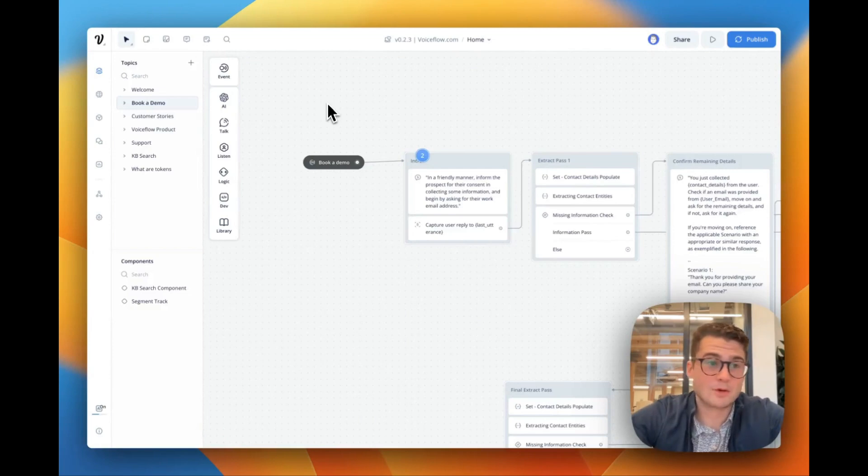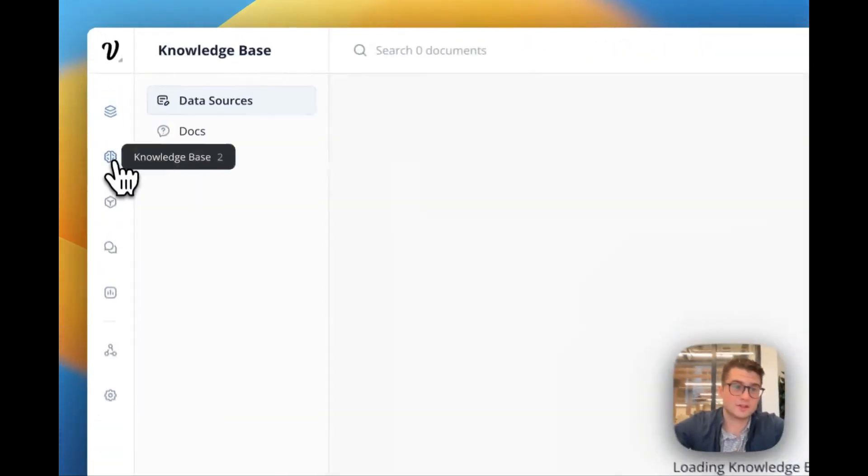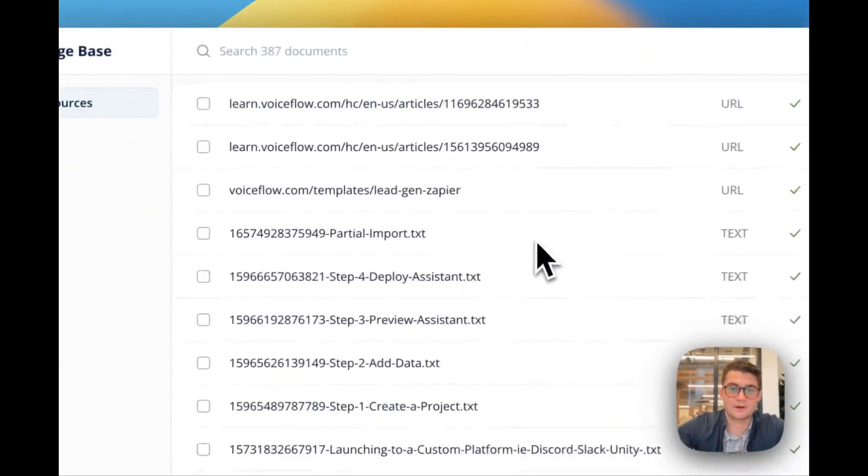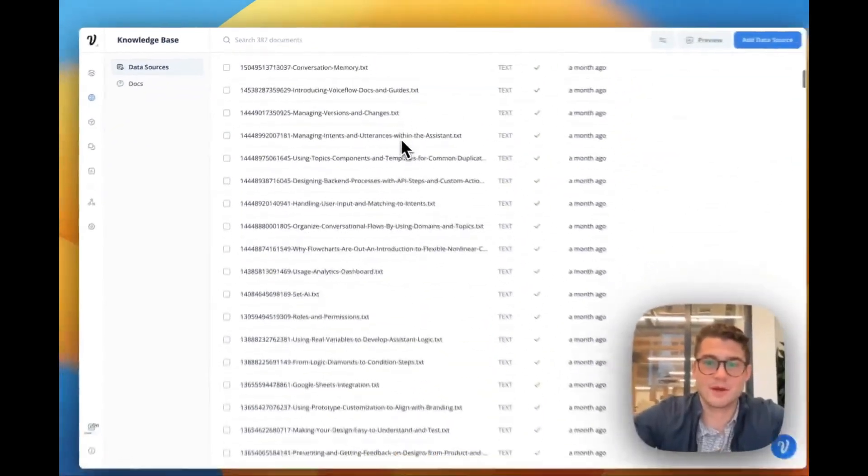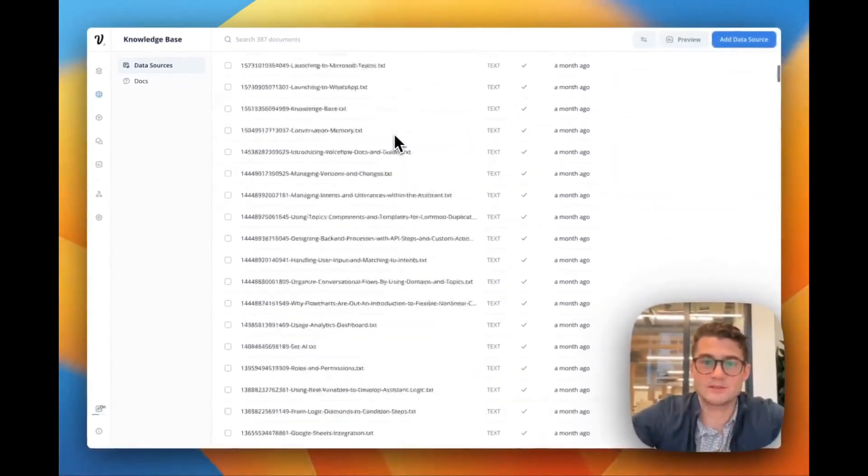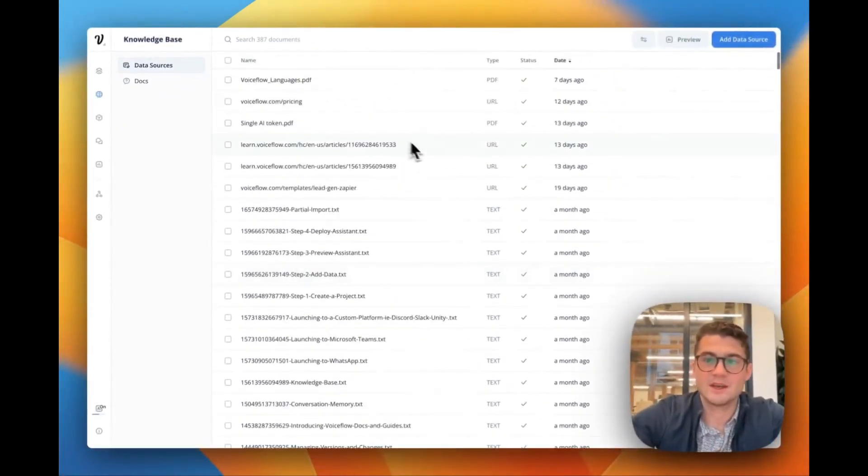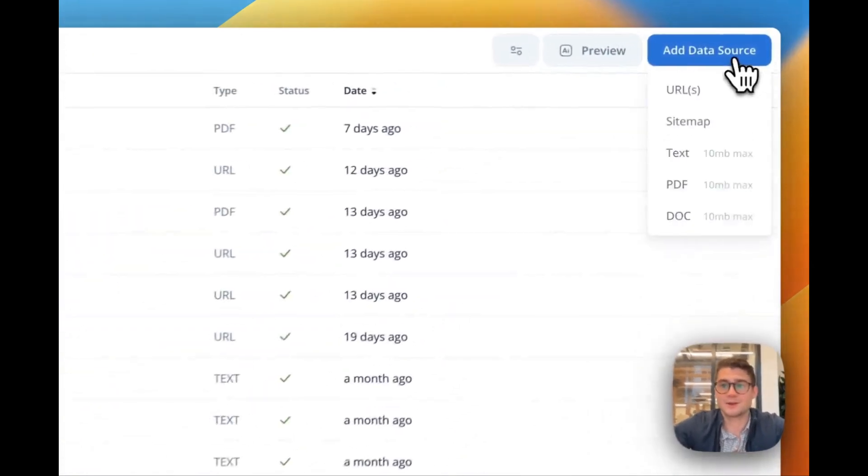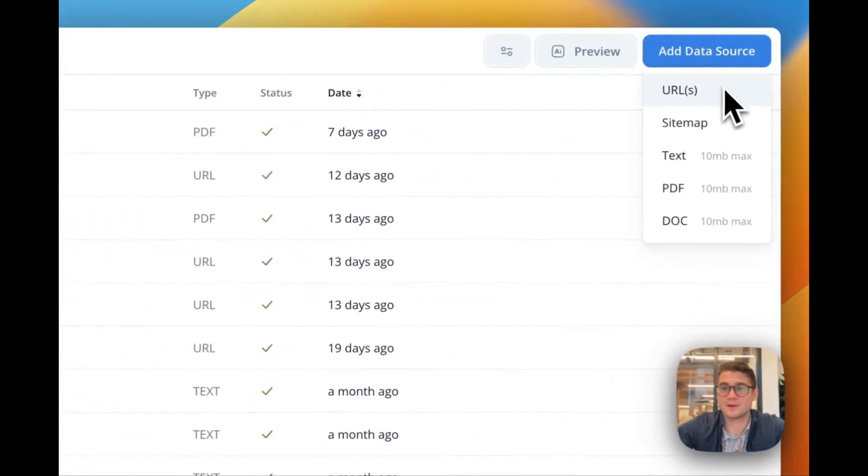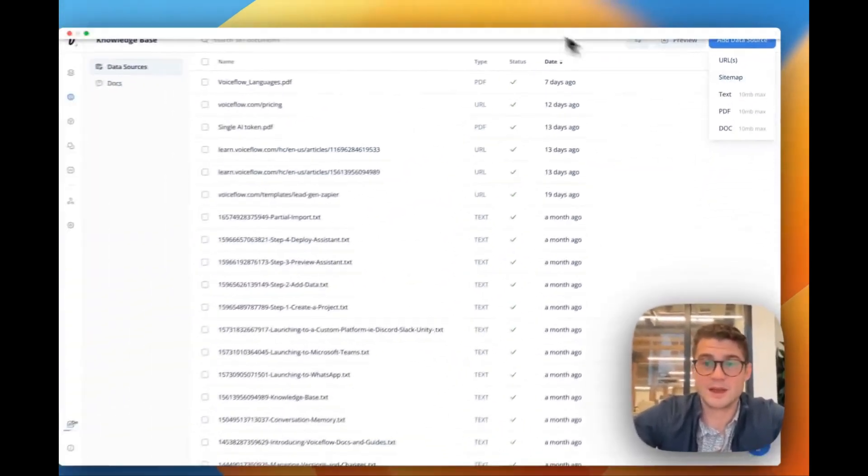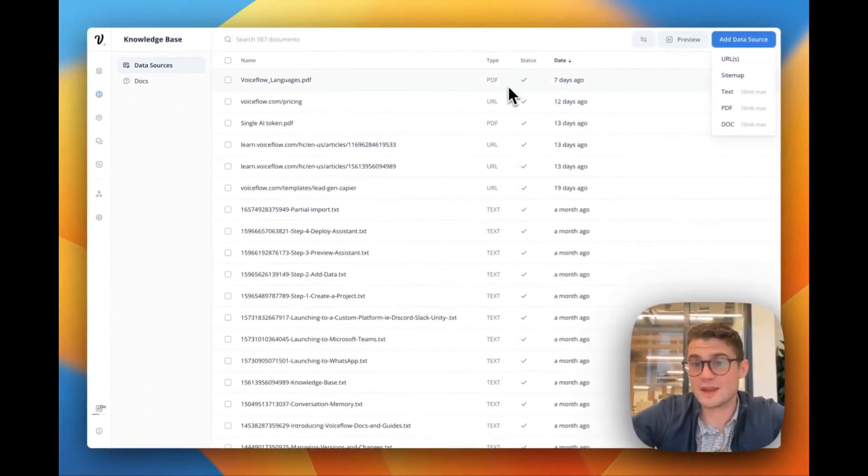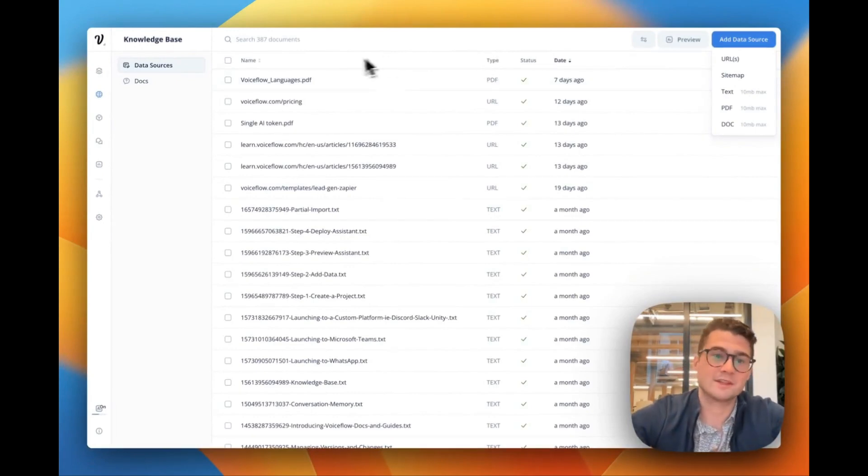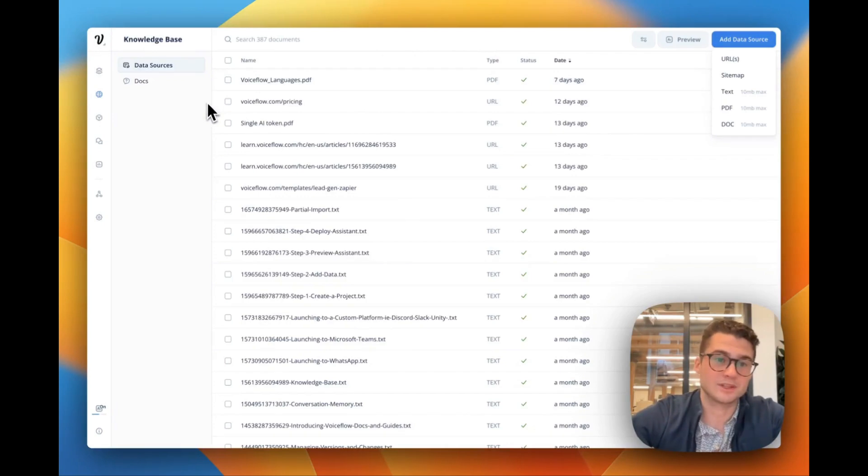Now what actually powers VoiceFlow's assistant is a powerful knowledge base. So you can see in here, we open up our knowledge base and we've uploaded a whole bunch of data sources from both our website and internal docs. You can go up in here, you're going to add URLs, sitemap, text, PDF. We also have an API for knowledge ingestion to make it a little bit more programmatic. And this is going to allow you to make your agent really smart.